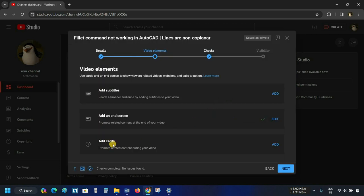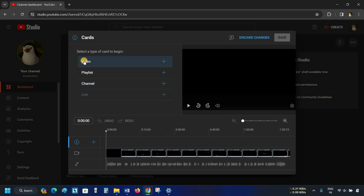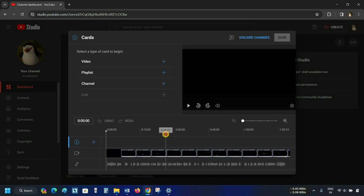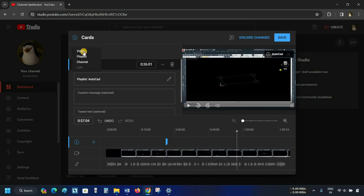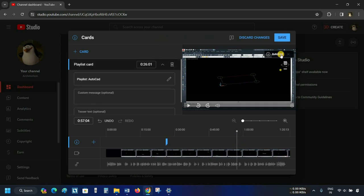The next option is to add Cards, which will help you promote related content during the video. Click on Add. After clicking, a card editing window will appear. At the bottom, you can see the timeline where you can specify your card's timing. From the top, you can add a video, playlist, or channel. Since the channel has no video, it is not showing any option to add a video. Click Close. Let's adjust the timeline and click on the playlist, then select your playlist. If you want to add more than one card, select the timing and click Add Cards. Since a similar card cannot be used twice, select the second card and press Delete. Click Save.